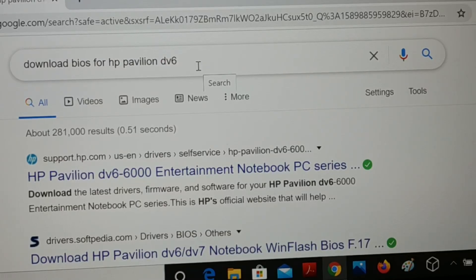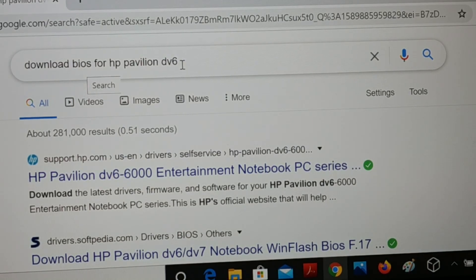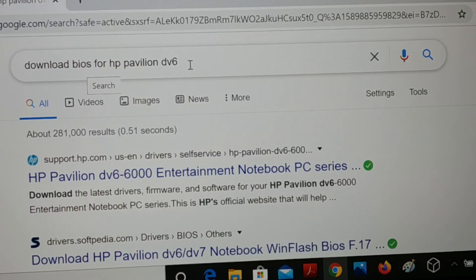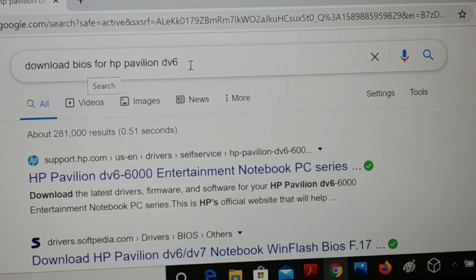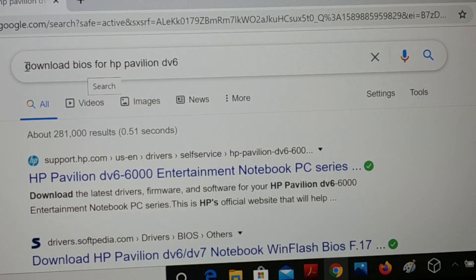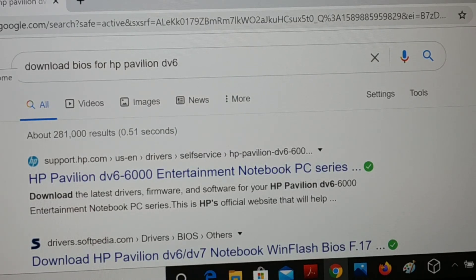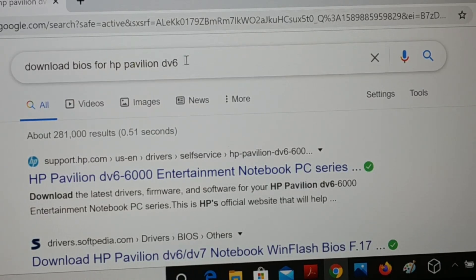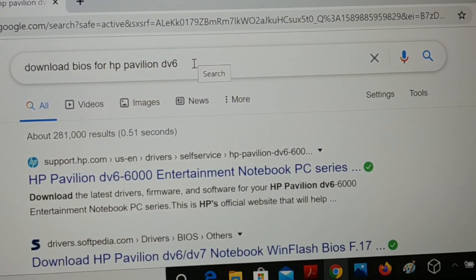Open search and search for the BIOS — for example, 'download BIOS for HP Pavilion DV6.' Give the exact model number of your laptop. You can find the model number in system information, or you can find the model number or service tag printed on the back of your PC.